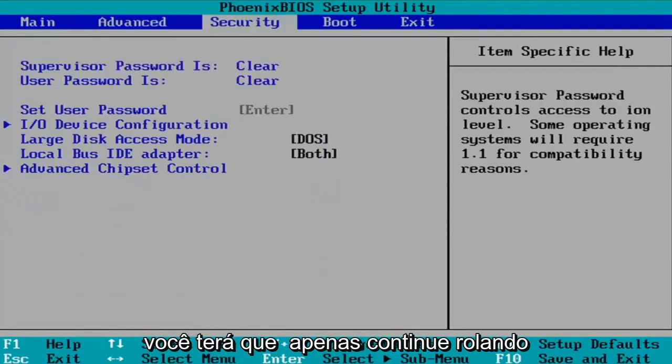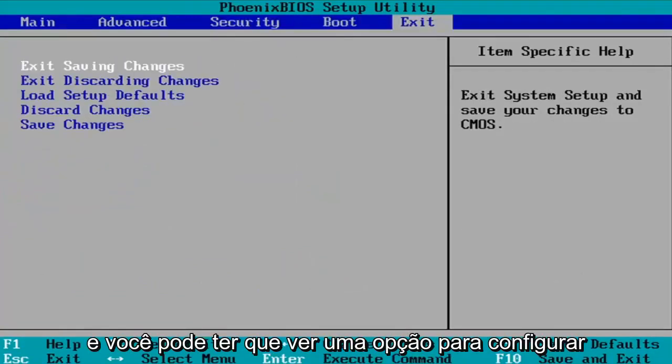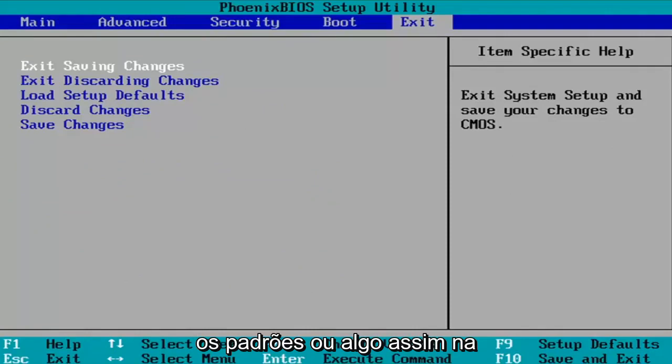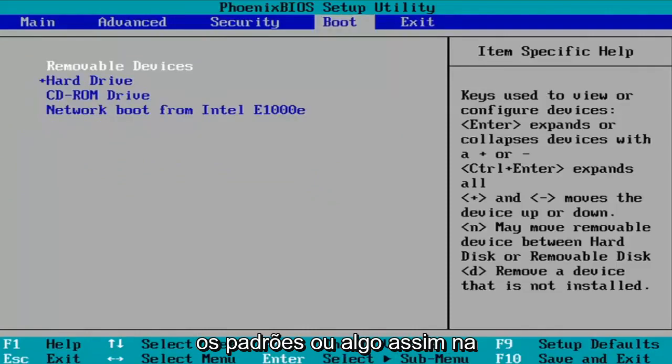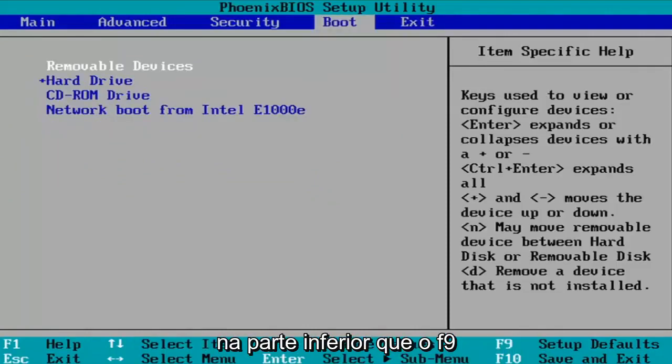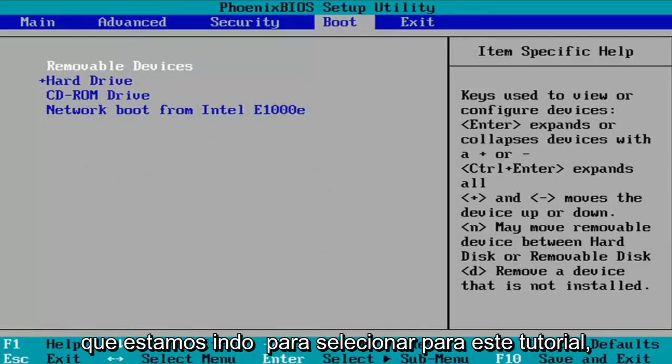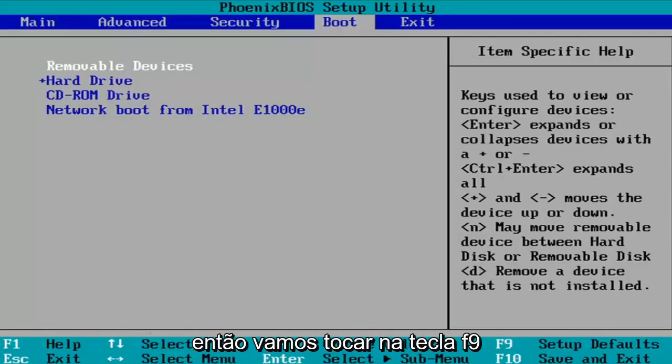So you're going to have to just keep scrolling over and you may have to see an option as to set up defaults or something like that on the top, but you can see down in our system key down at the way bottom that F9 loads the setup defaults. And that's what we're going to select for this tutorial.